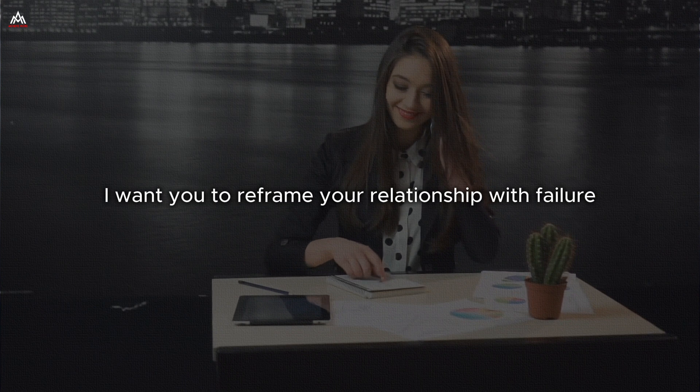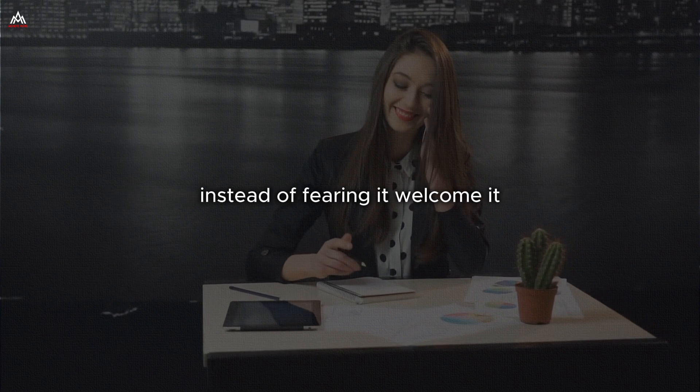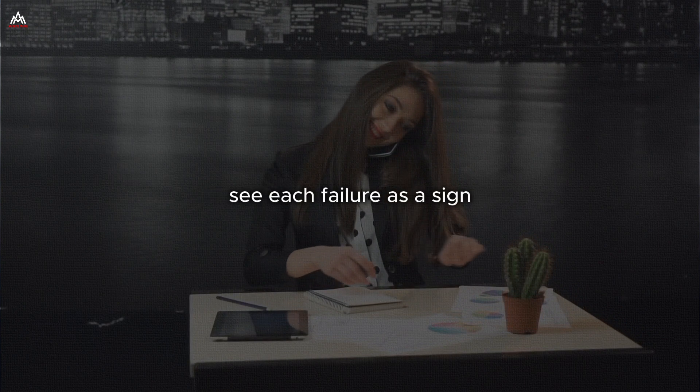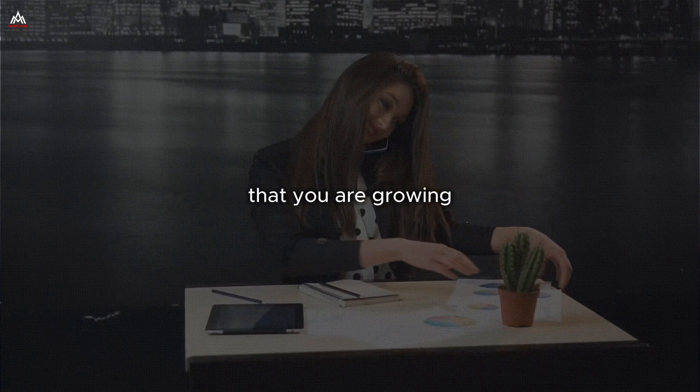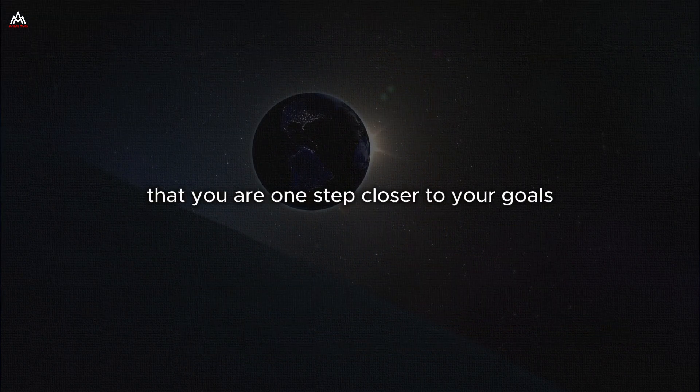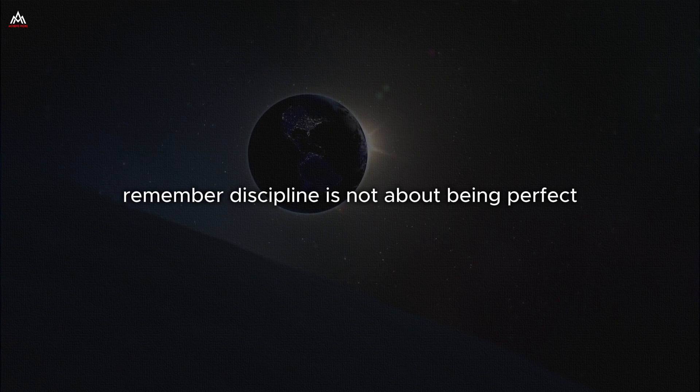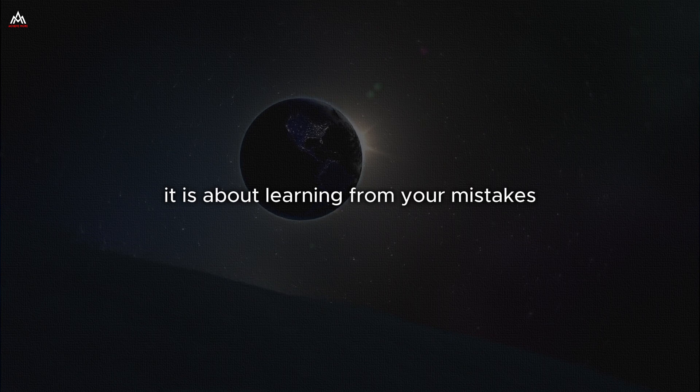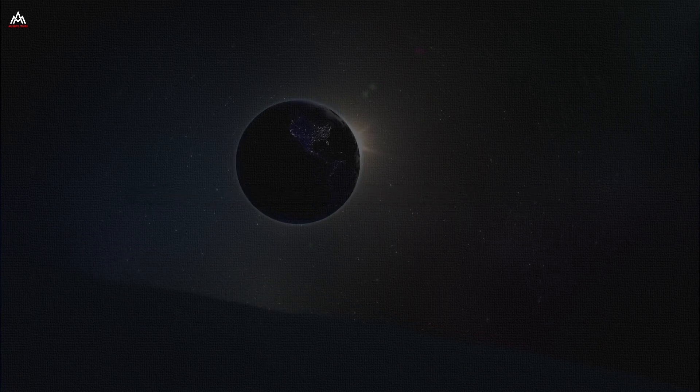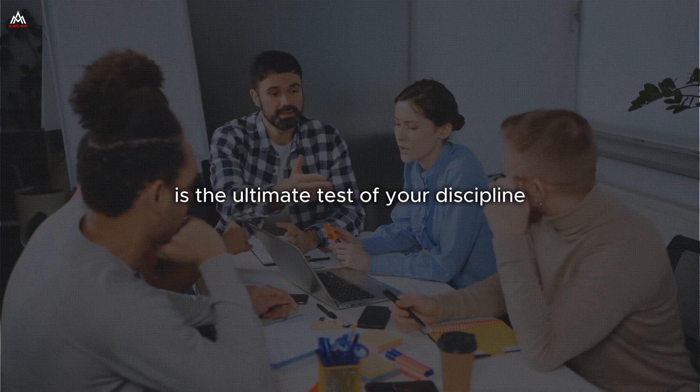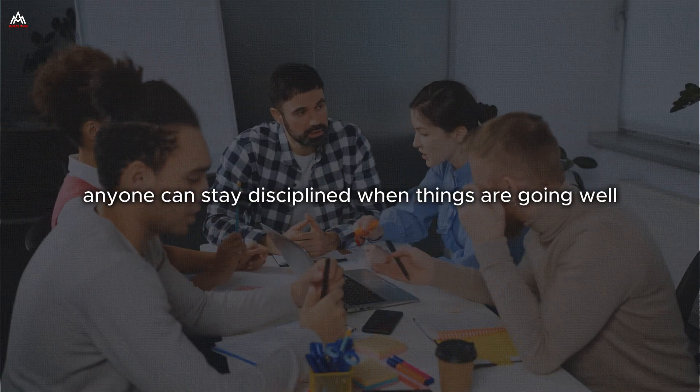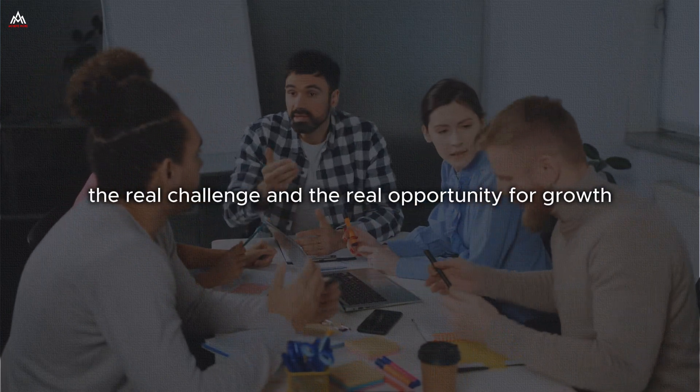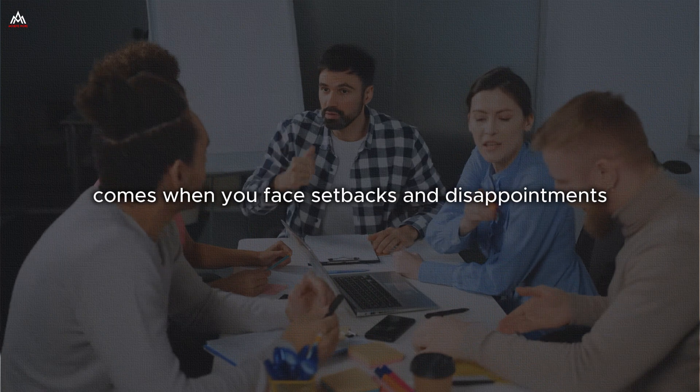I want you to reframe your relationship with failure. Instead of fearing it, welcome it. Instead of avoiding it, embrace it. See each failure as a sign that you are pushing your boundaries, that you are growing, that you are one step closer to your goals. Remember, discipline is not about being perfect. It is about being persistent. It is about getting back up every time you fall. It is about learning from your mistakes and using those lessons to fuel your progress. In fact, I would argue that how you handle failure is the ultimate test of your discipline. Anyone can stay disciplined when things are going well. The real challenge and the real opportunity for growth comes when you face setbacks and disappointments.